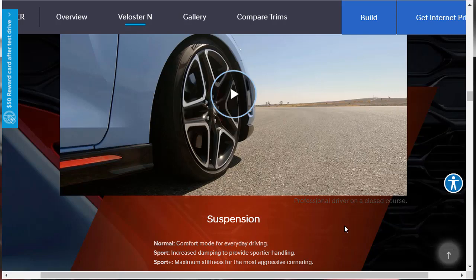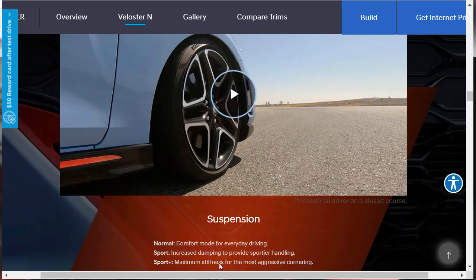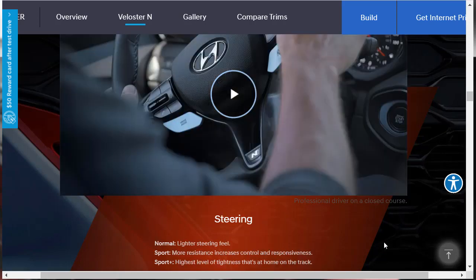Now we're going to talk about the chassis and how it performs in the N Grin mode. For the suspension, in normal mode, you get a comfort mode for everyday driving with a pliant, supple suspension. And then in sport mode, you've got increased dampening to provide sportier handling. That means stiffer. And then in sport plus, that means maximum stiffness for the most aggressive cornering, and the body's not going to do any roll.